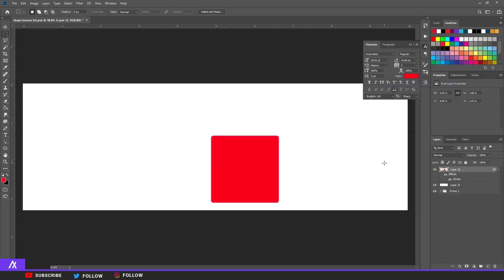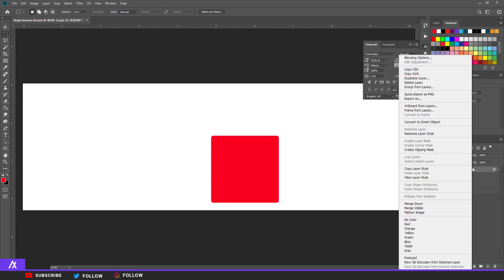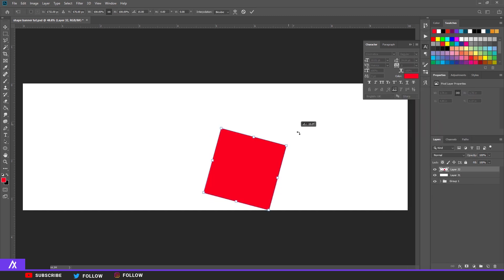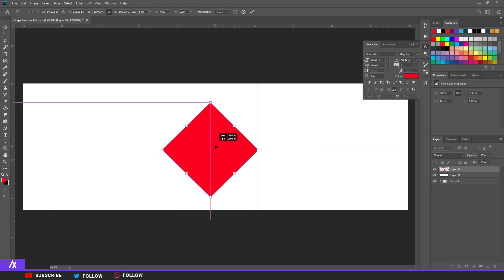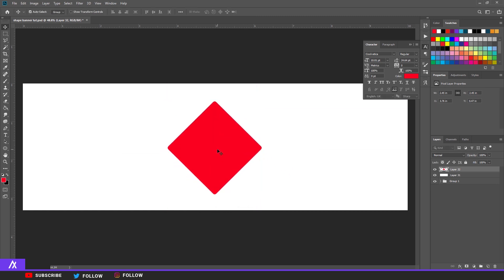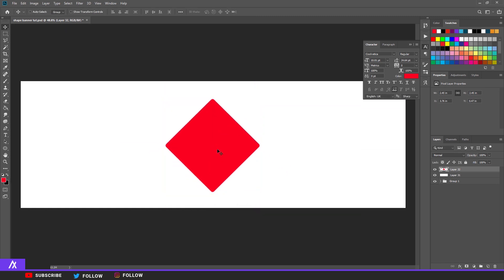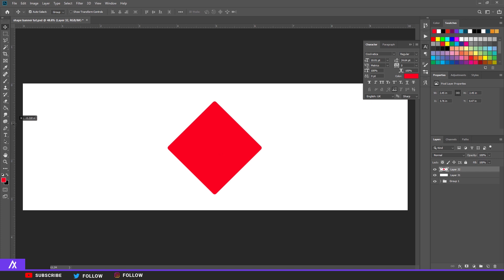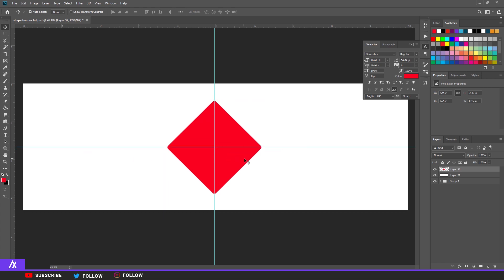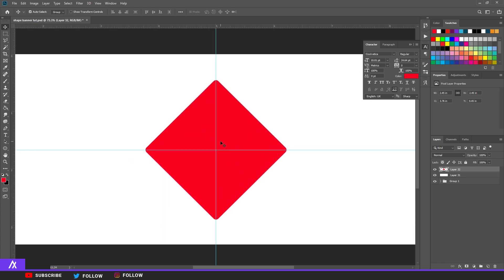Now rasterize the layer — go to Layer Type, turn it around, and put it in the middle. To make sure it's centered, press Ctrl+R to get the rulers and the guide lines, then snap it to the middle both horizontally and vertically.